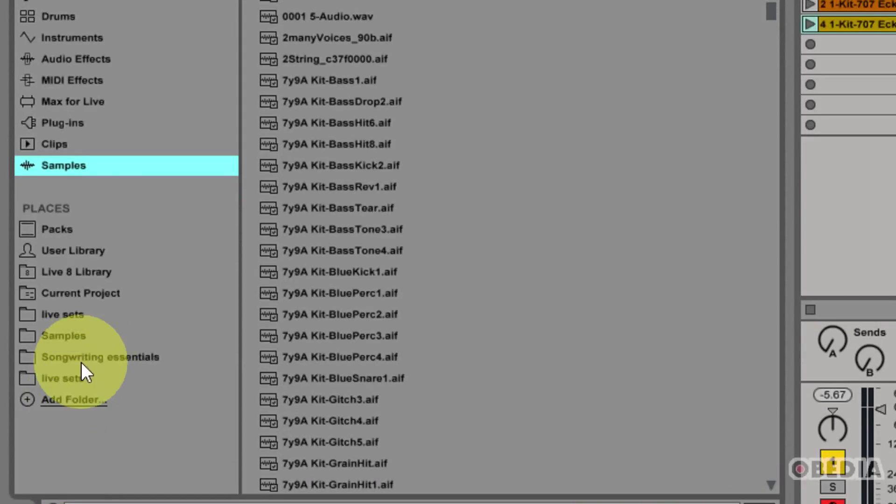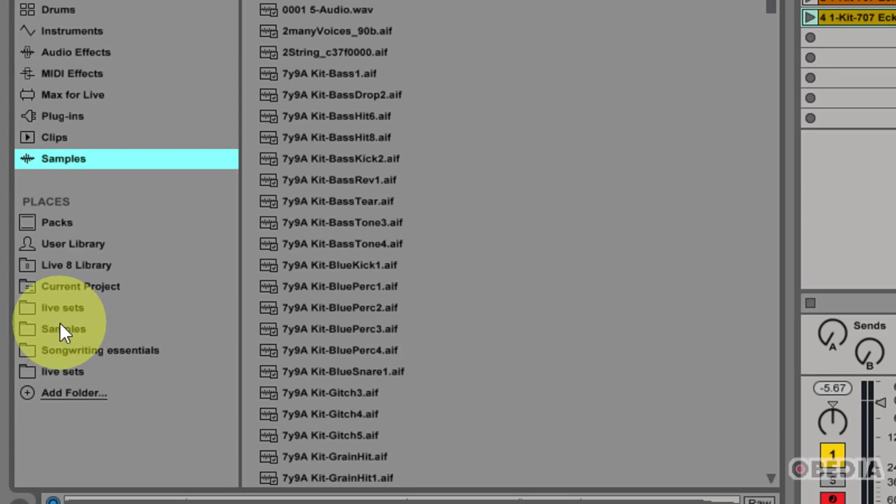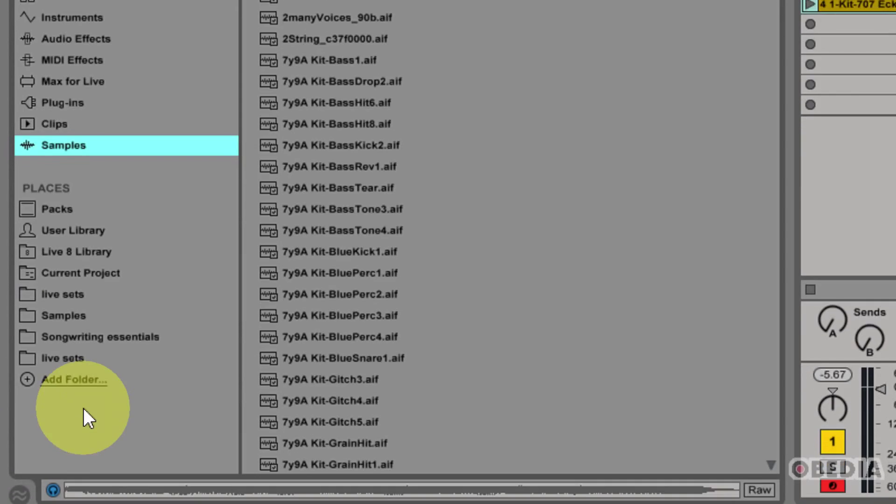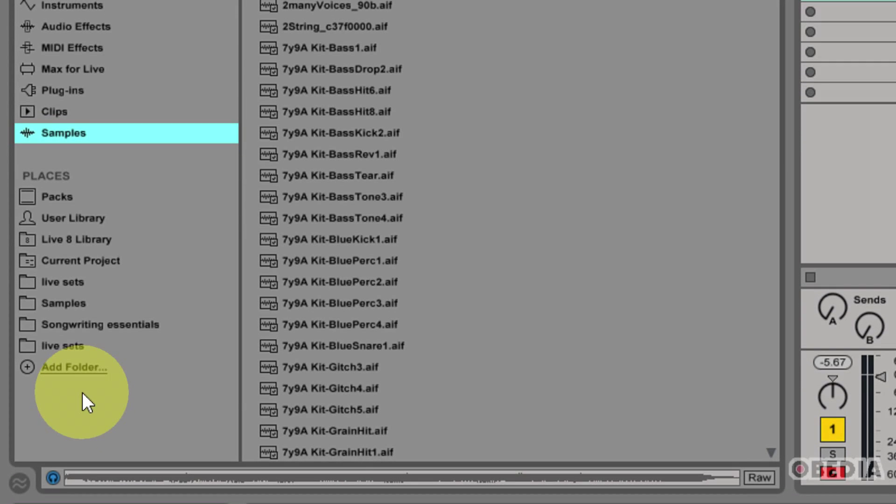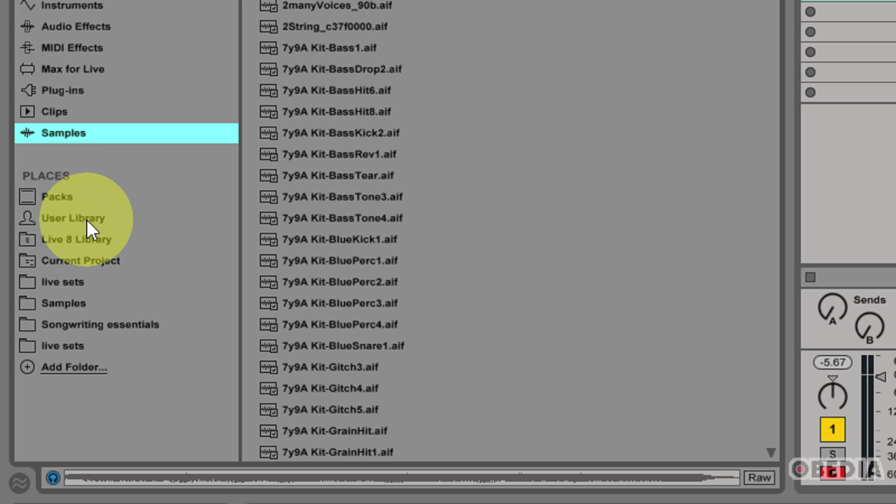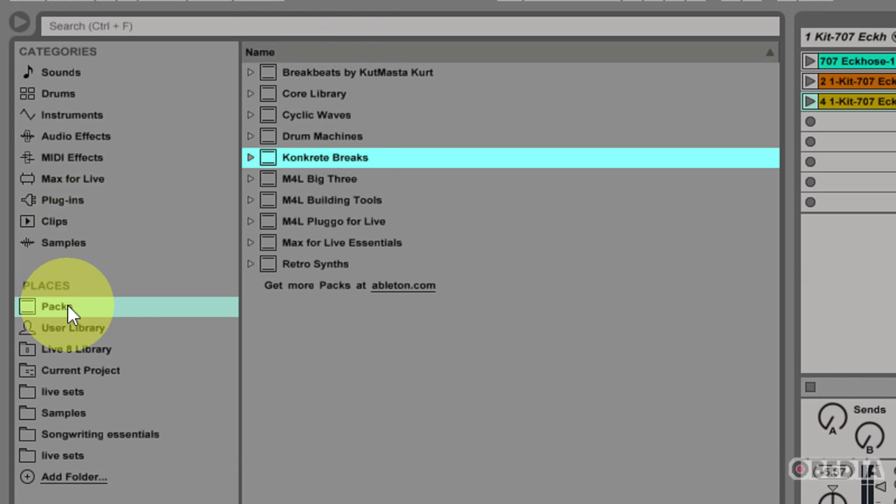Let's move on to what is specifically the new in Ableton Live 9's file browser, and that's the Places section. Places is going to come with a few pre-configured sections, and then the rest of these you can configure yourself. The first of these new sections is going to be packs.